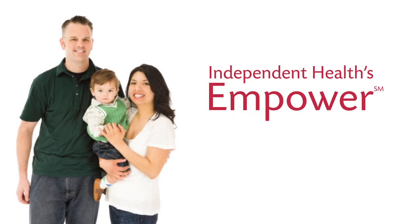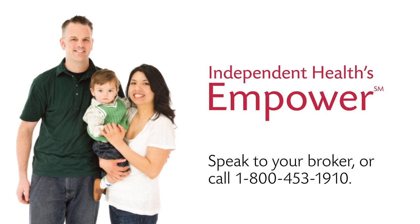To see if Empower is right for you, speak to your broker or call 1-800-453-1910.